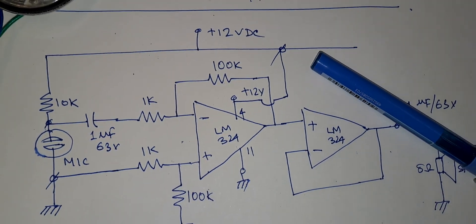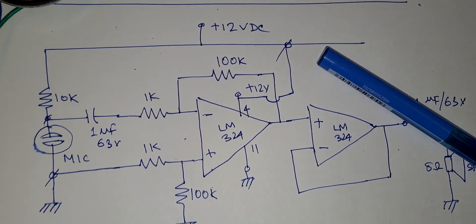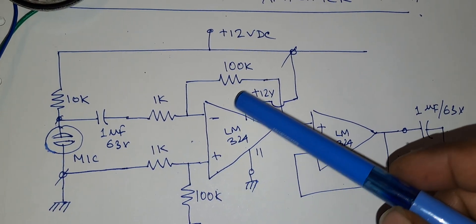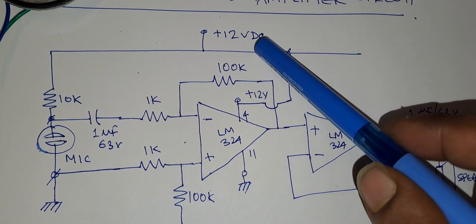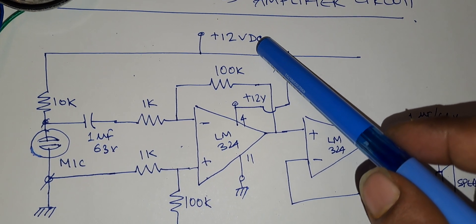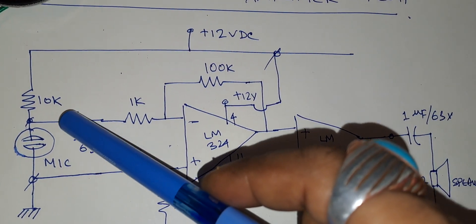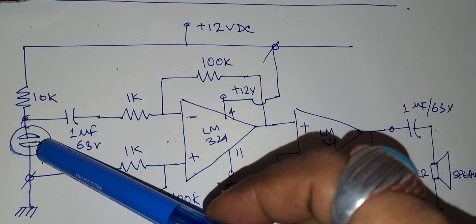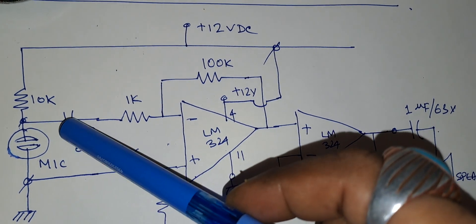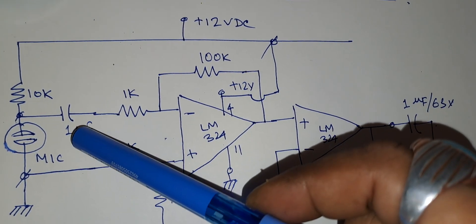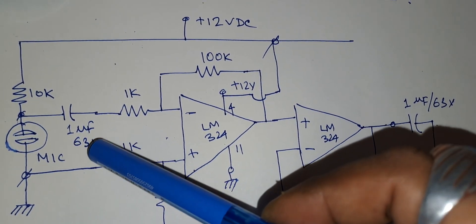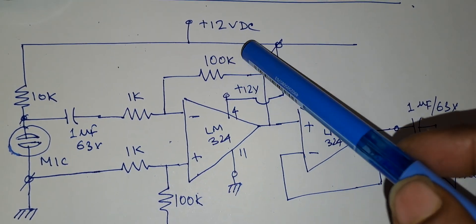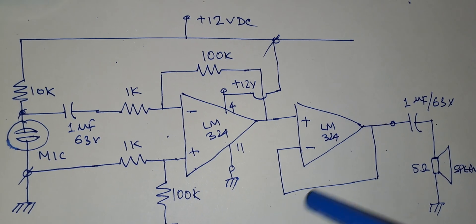Now let us discuss the circuit briefly. This is the circuit diagram. This is the 12 volts DC bus. This is the 10k resistance biasing the microphone. The output is fed to a 1 microfarad 63 volt capacitor and it is fed to the operational amplifier in a differential amplifier mode.